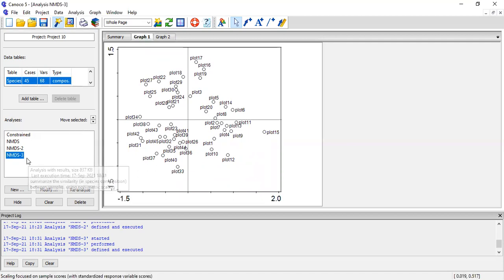The NMDS stands for Non-Metric Multi-Dimensional Scaling. This is the NMDS plot I would like to demonstrate how to run. Since I still have data within the Kanoko, I can proceed from here.